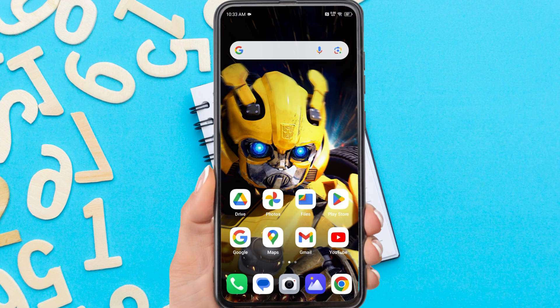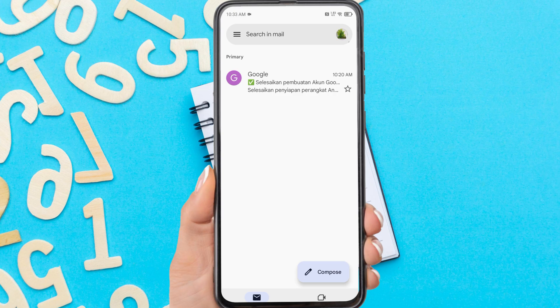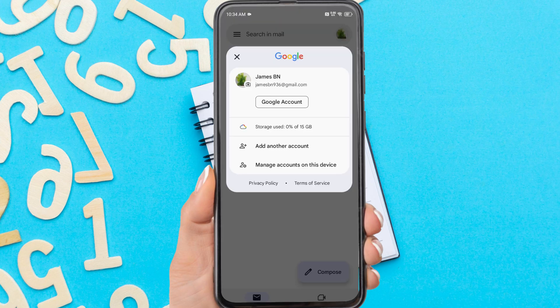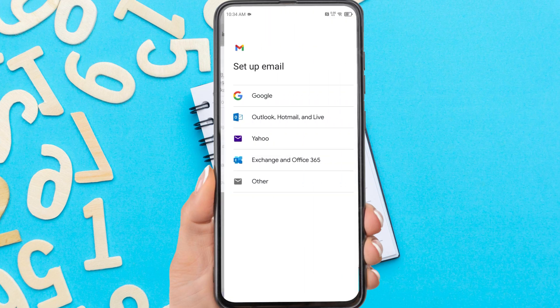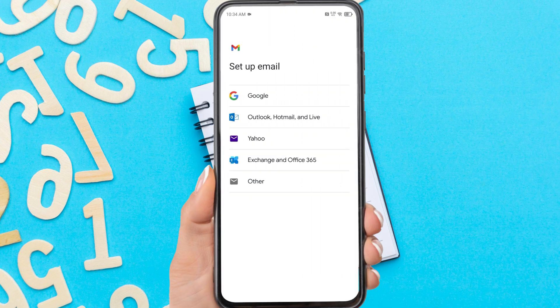Firstly, open the Gmail app on your phone. Tap the profile icon in the top right corner. If you want to add or create a new account, tap 'Add another account.' Then tap Google.